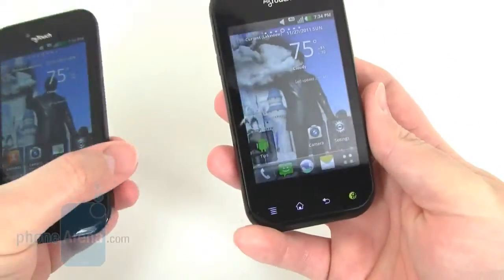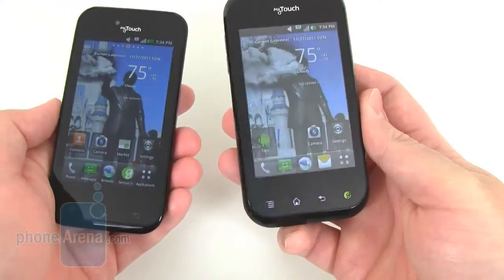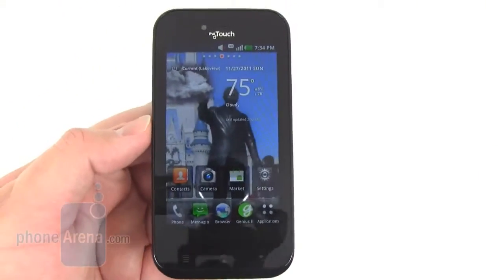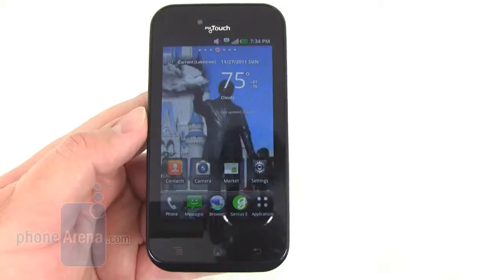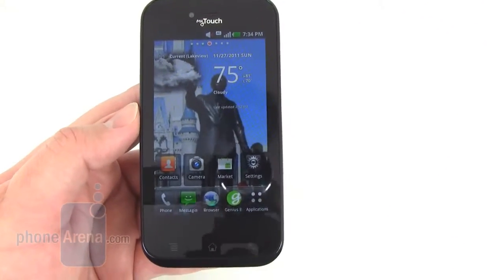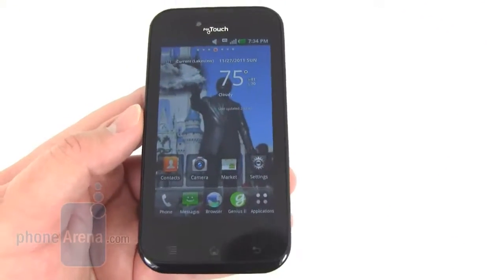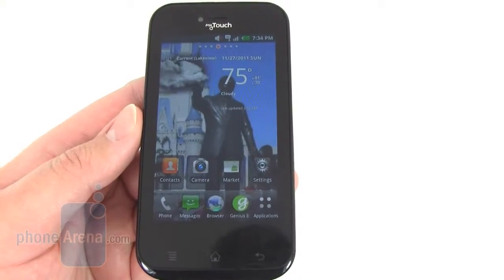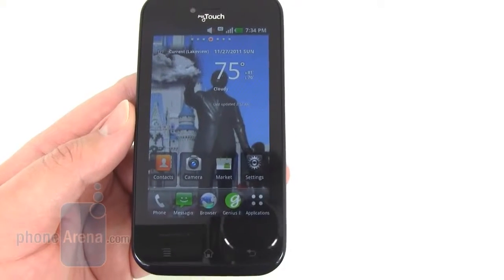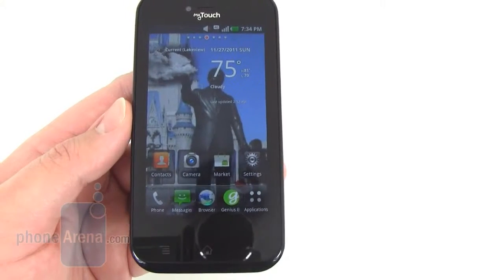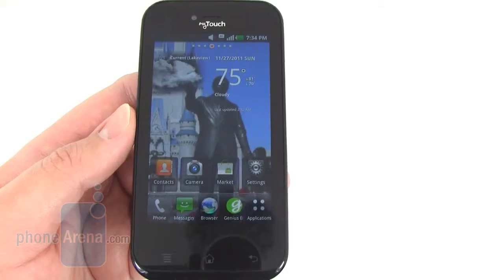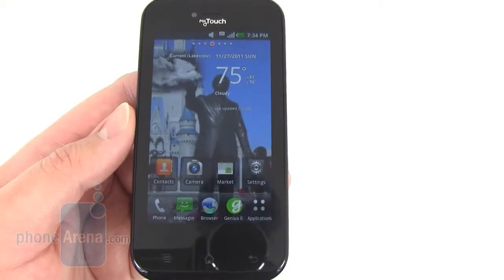You can find out more about the MyTouch Q in its individual video. As for the standard MyTouch, there's a 3.8 inch AMOLED display on the front. The colors look pretty good, fairly saturated, and it has a WVGA resolution so text looks nice and sharp as well.